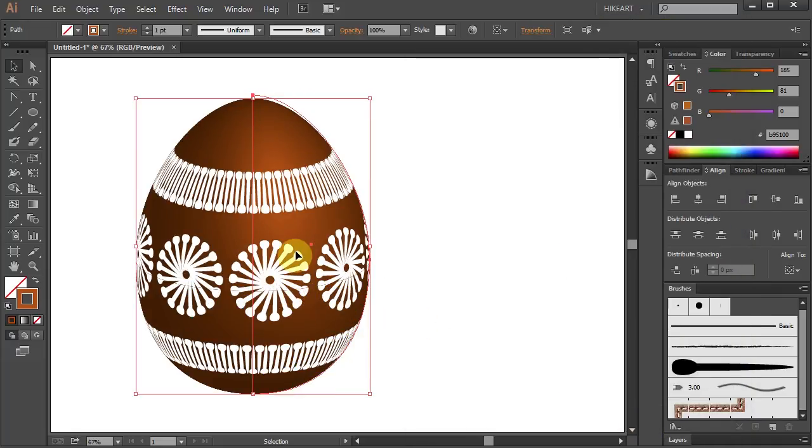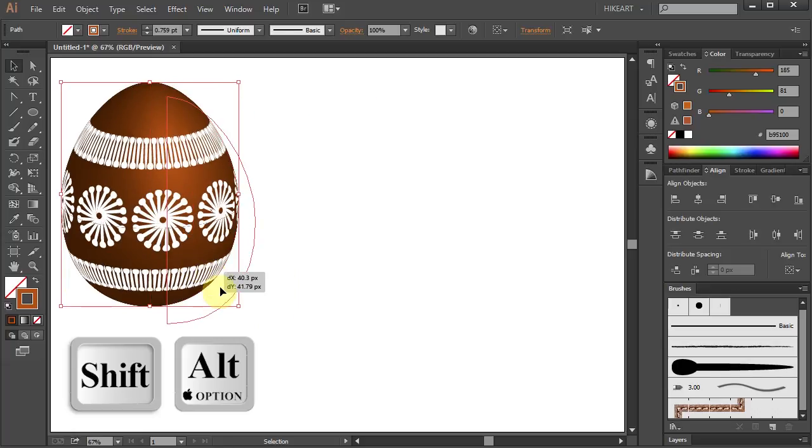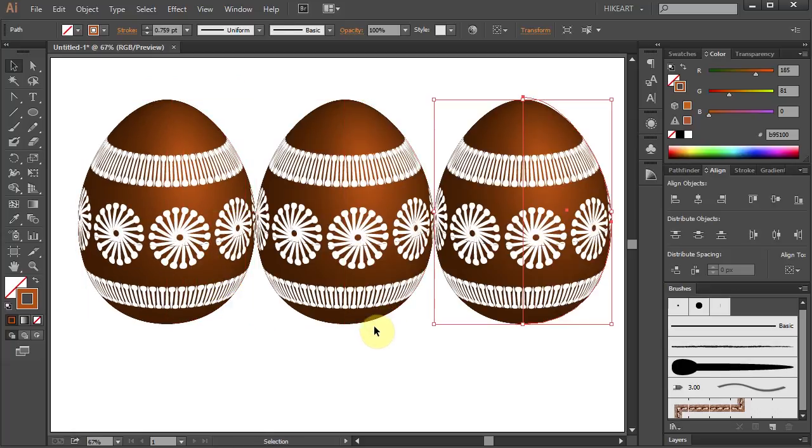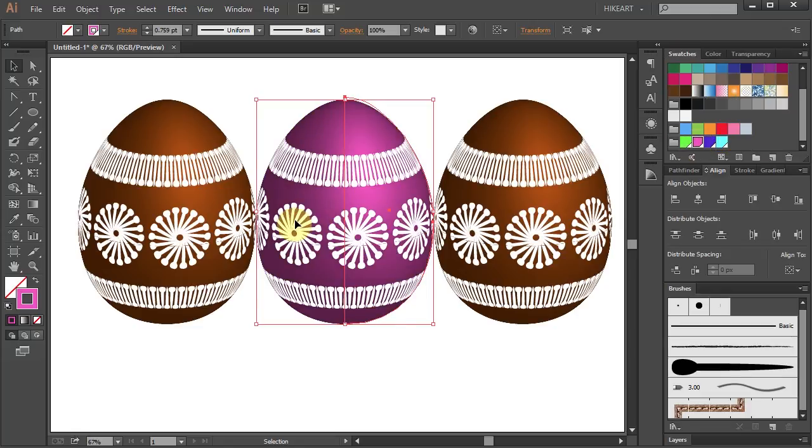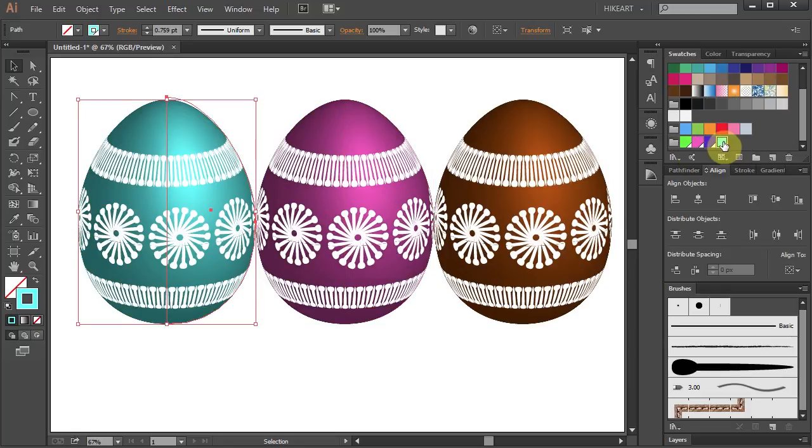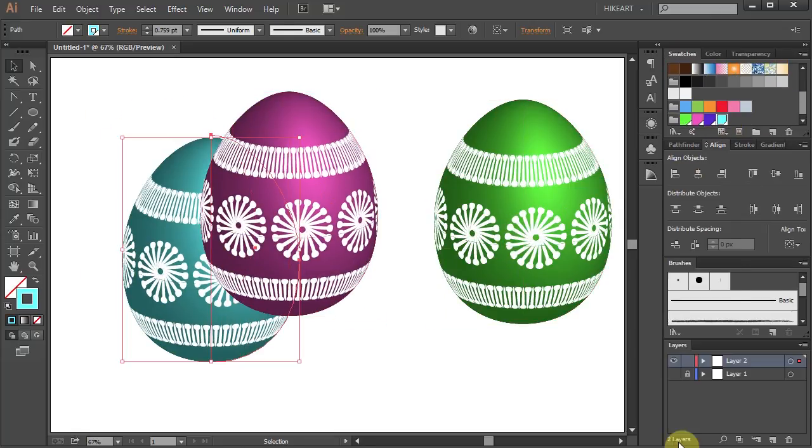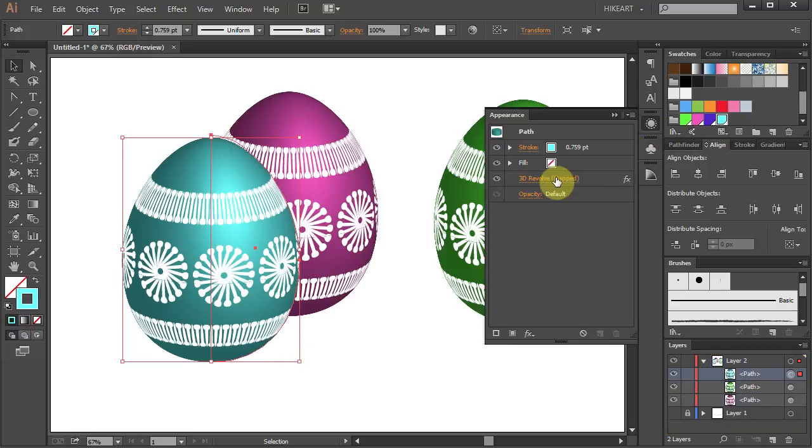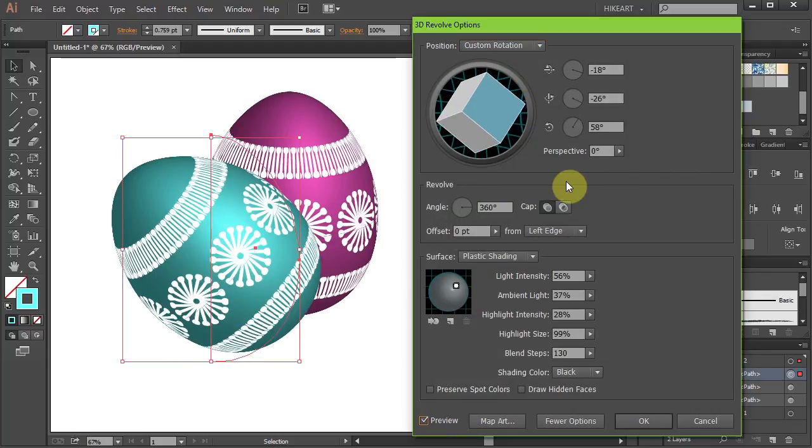Now you can resize it, make more copies, change the color, rearrange the eggs and using the Appearance panel go back to the 3D Revolve options and make more adjustments.